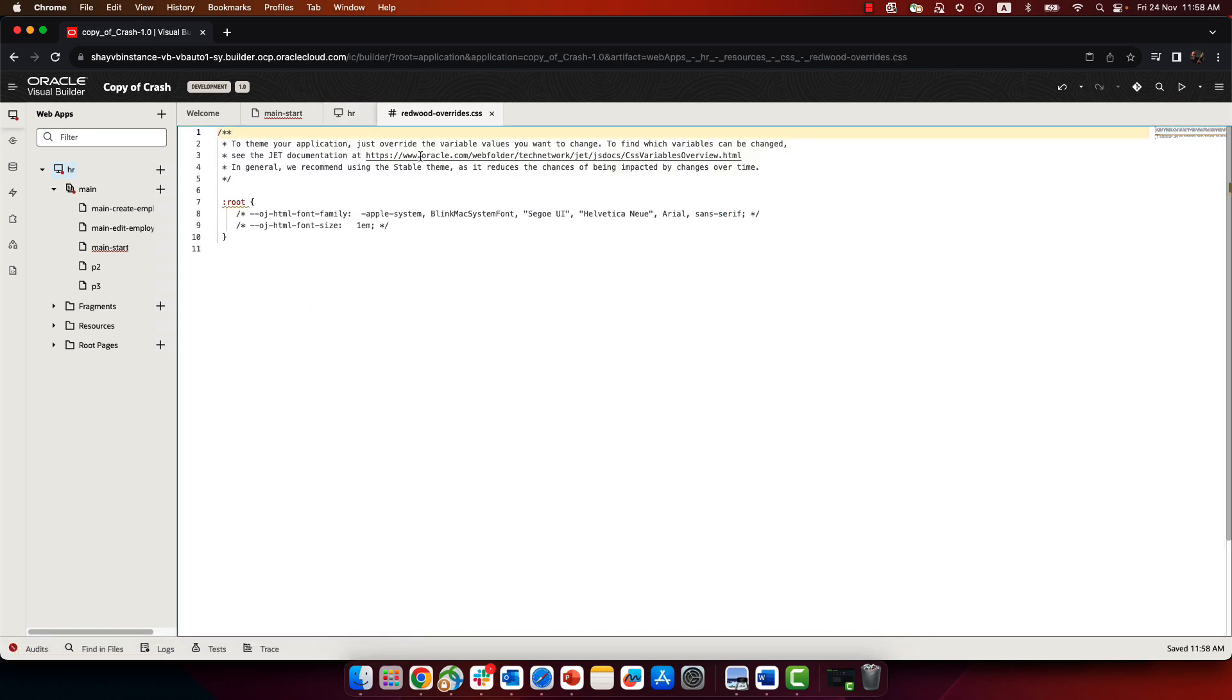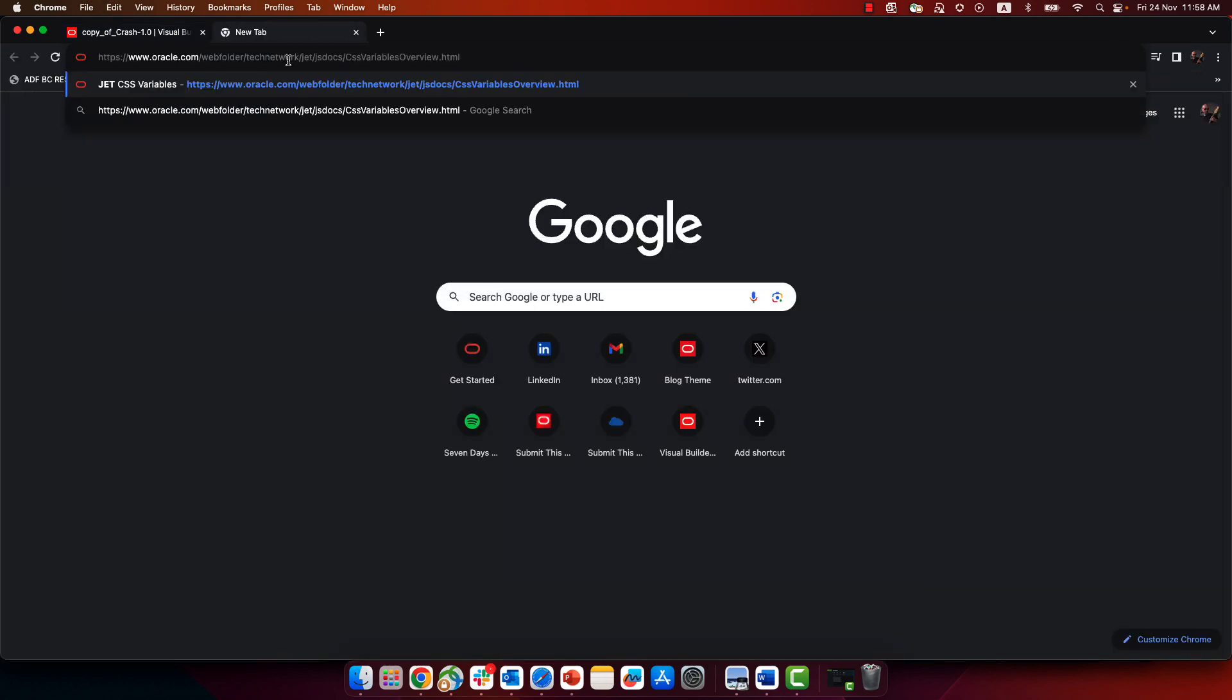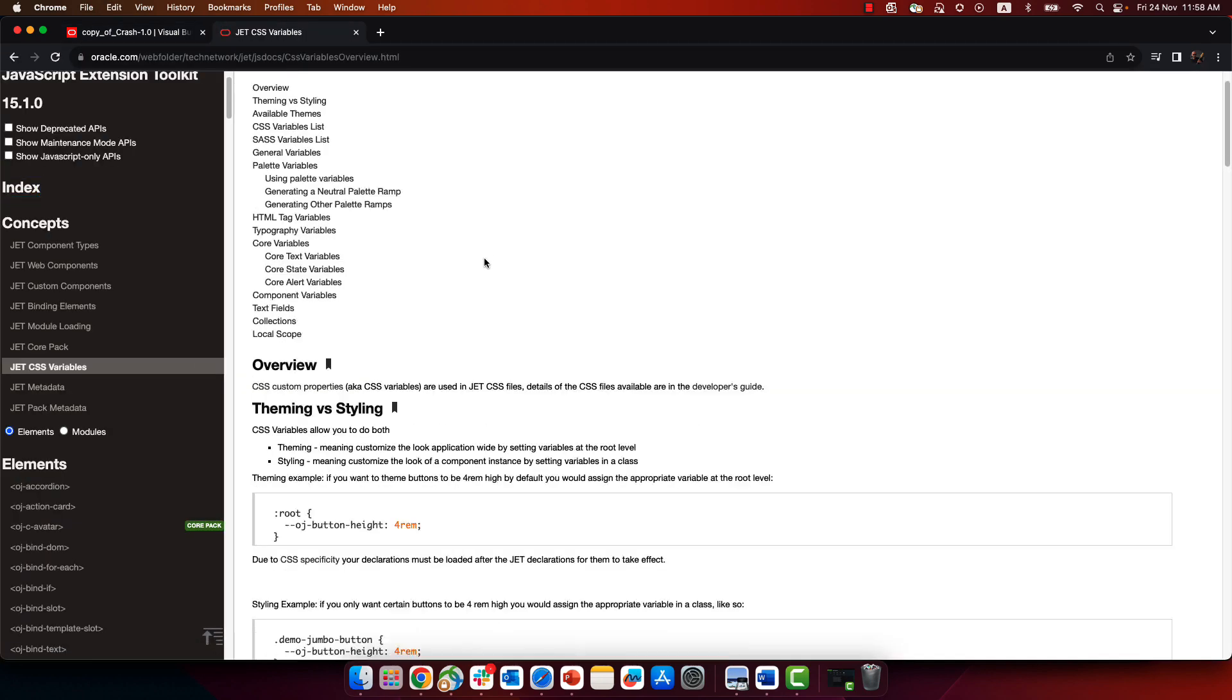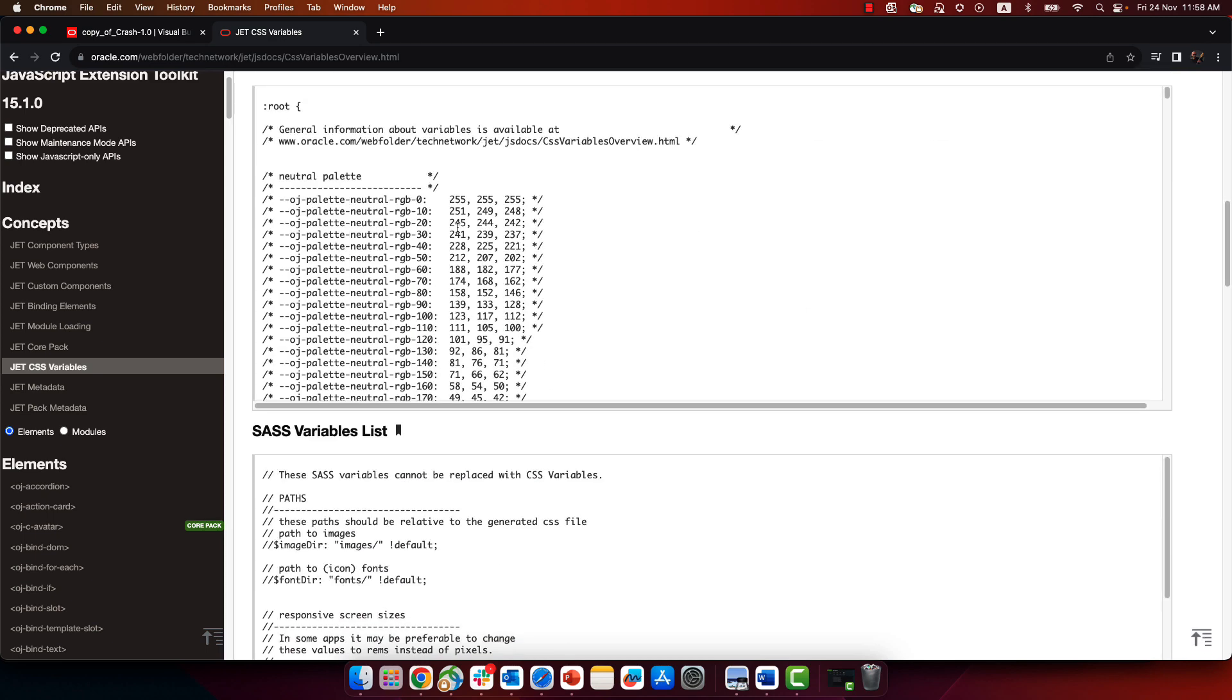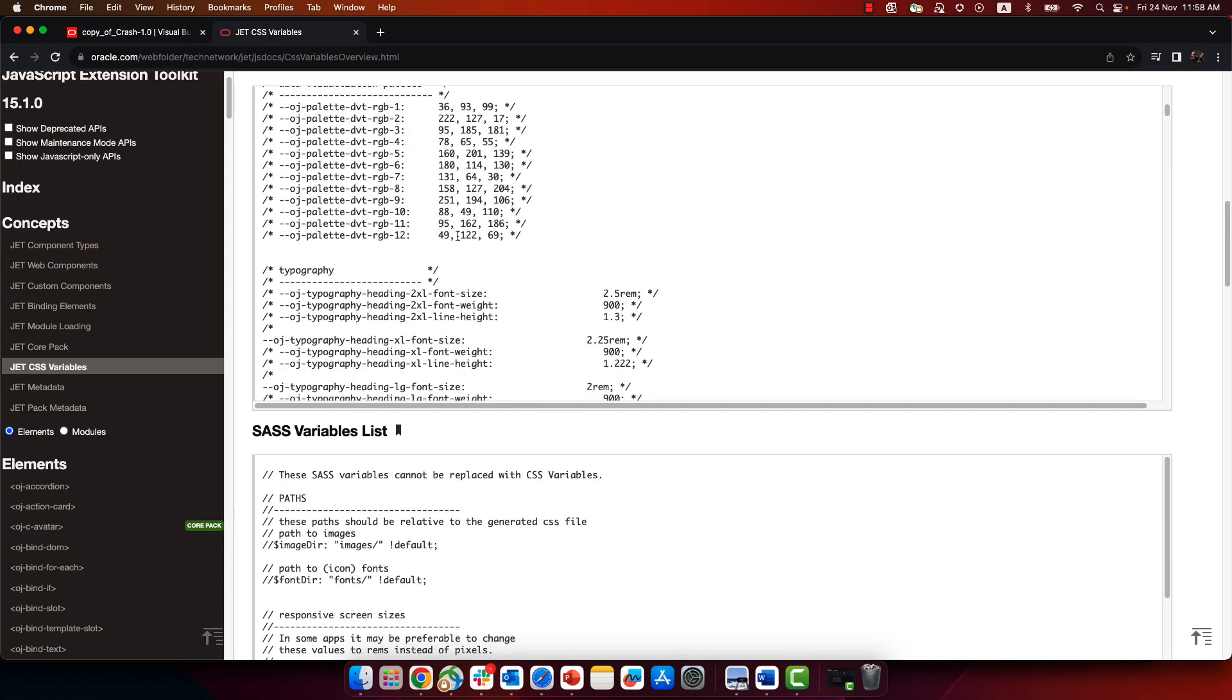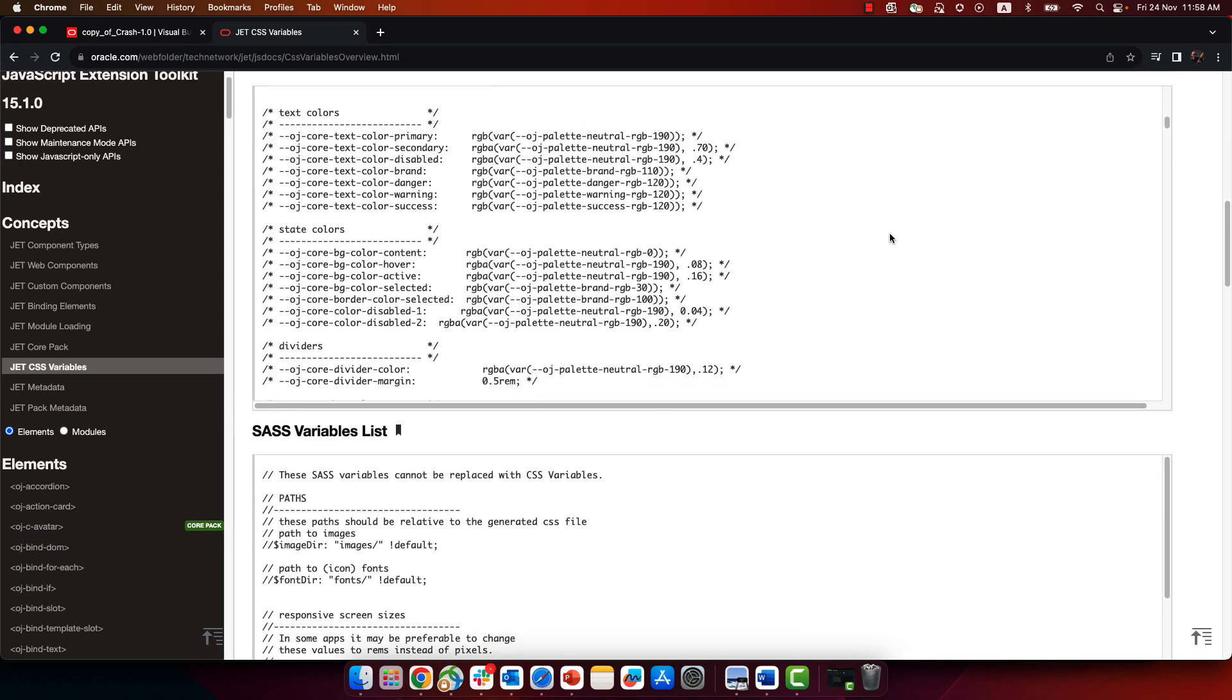Now you can see over here that we're pointing you to a location where you can find a set of variables that would help you control behavior. So for example, if I take this over here, you would find a list of all the variables that you can change.